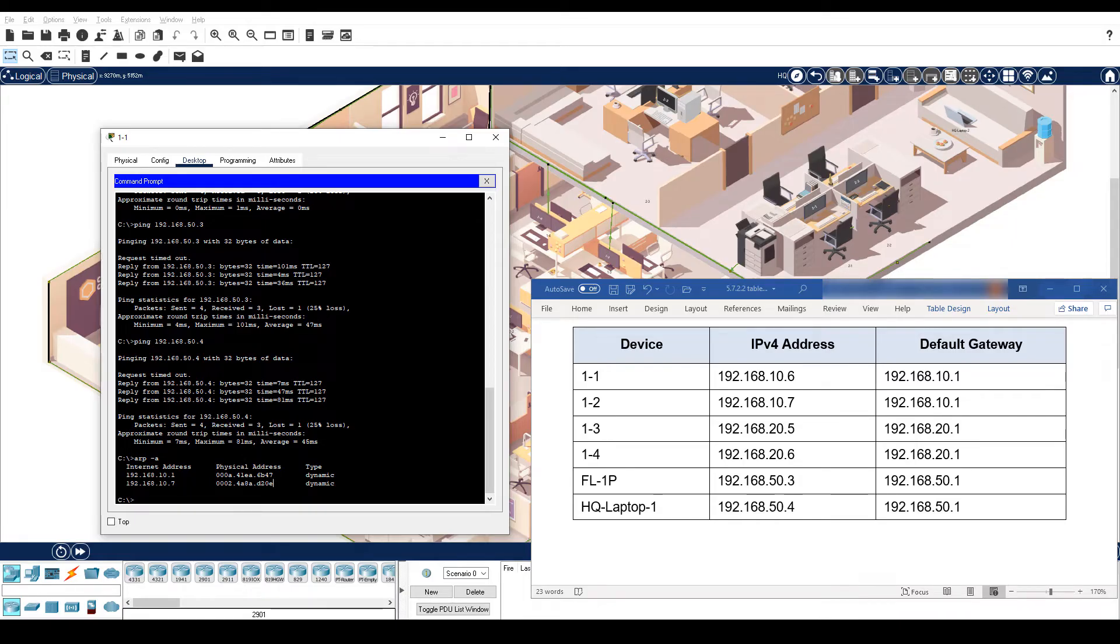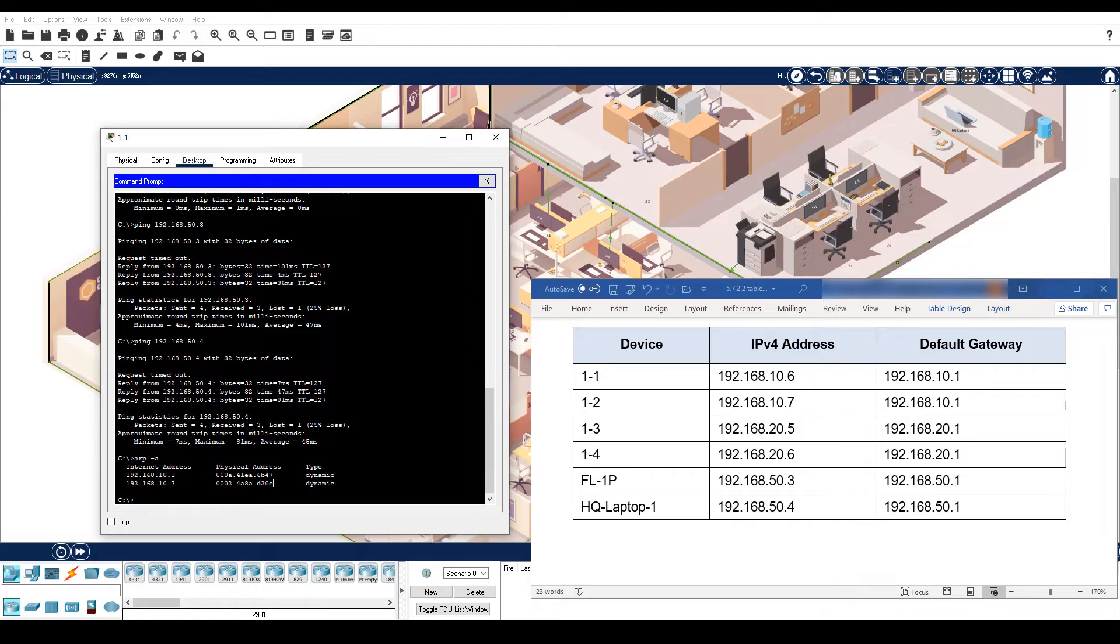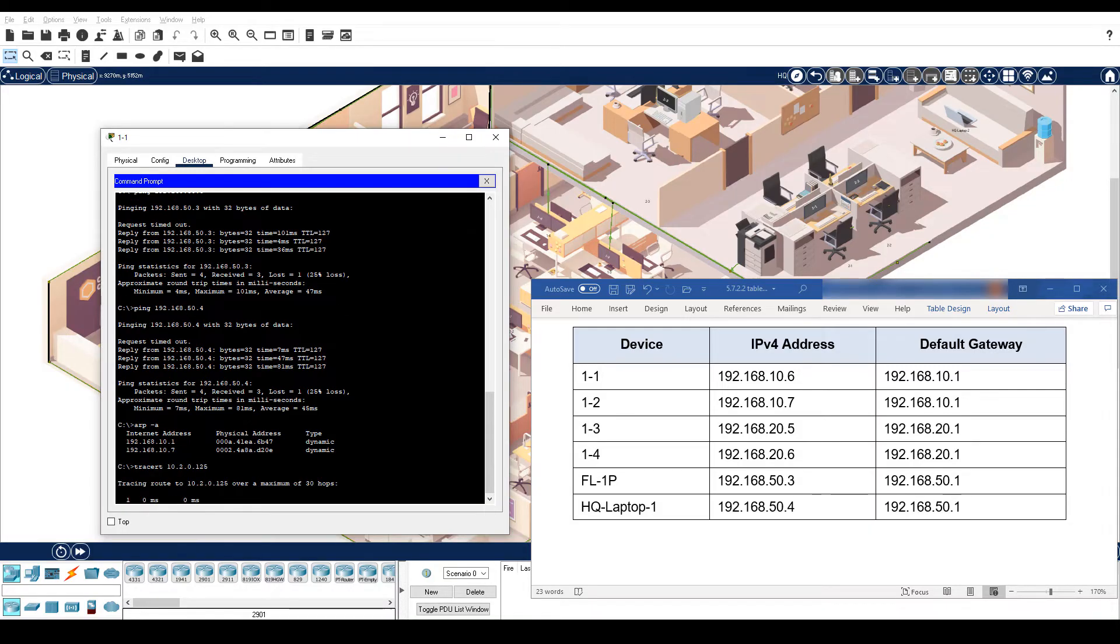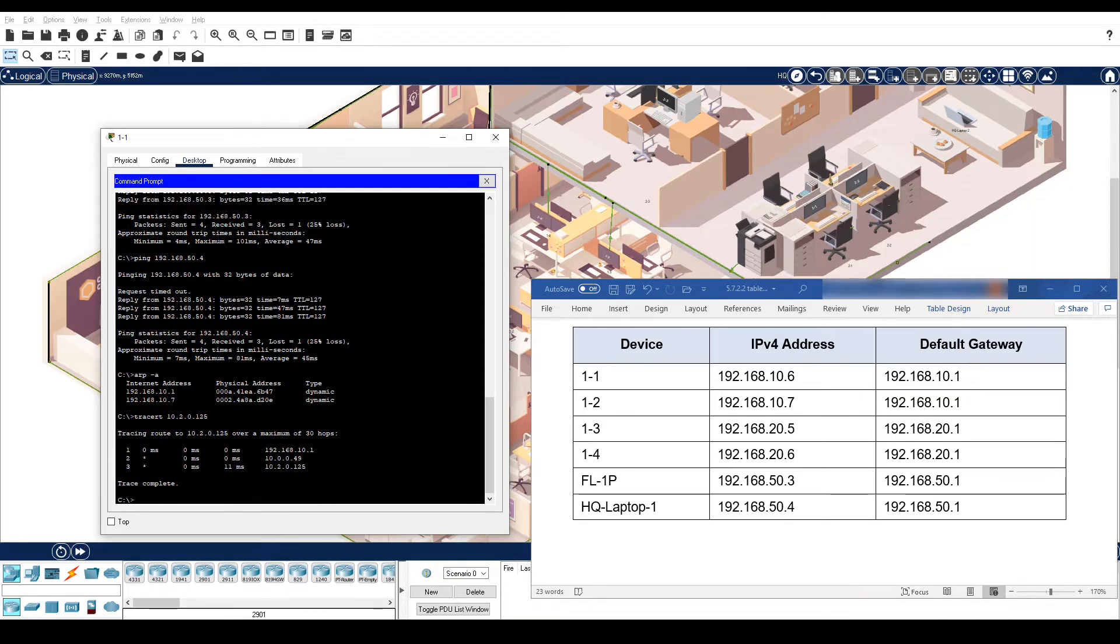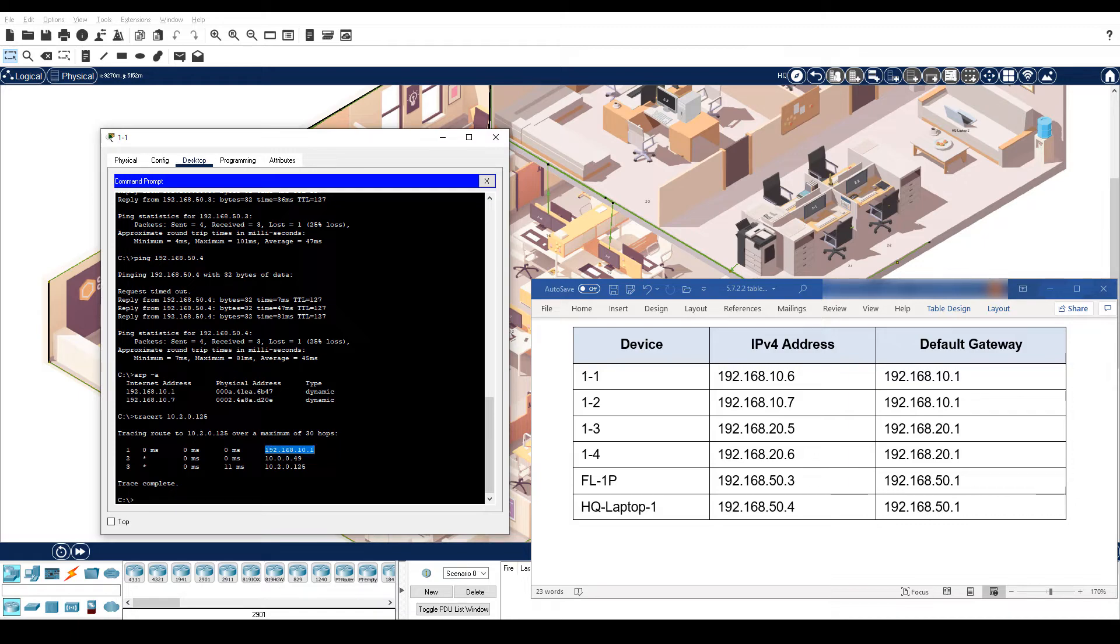The ARP table only contains the information about devices within the same LAN or VLAN. To find the route a packet takes to reach the DNS server, enter the traceroute 10.2.0.125 command. Notice that there are two routers between PC1-1 and the DNS server, 192.168.10.1, the default gateway router, and 10.0.0.49.